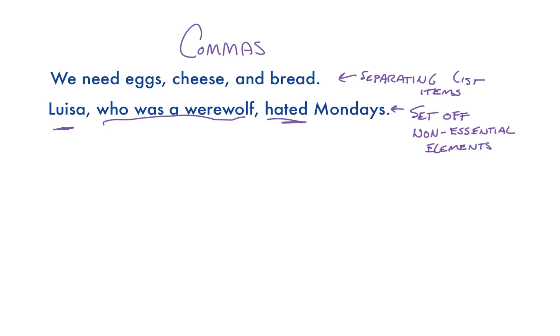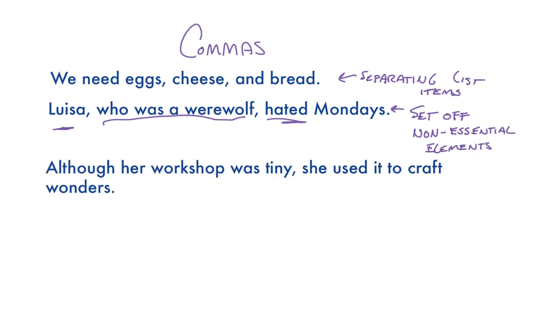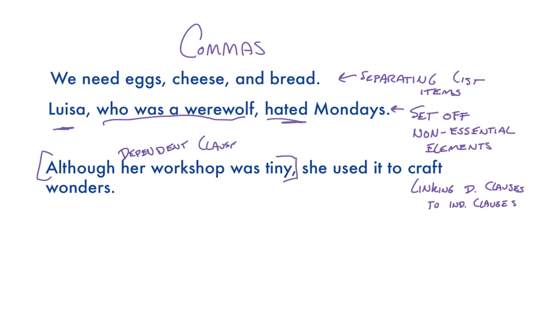Commas can also link dependent clauses to independent clauses, as in, although her workshop was tiny, she used it to craft wonders. And in this case, although her workshop was tiny is a dependent clause. It can't stand on its own as a sentence. And she used it to craft wonders is an independent clause. It can stand on its own as a sentence.